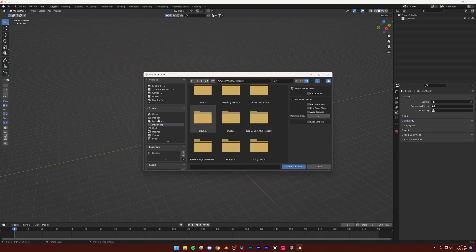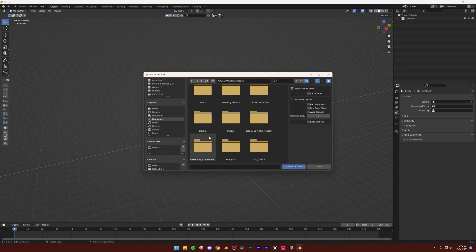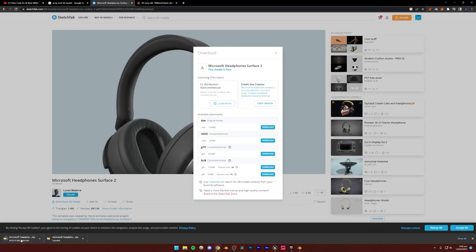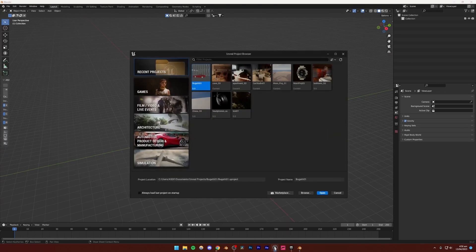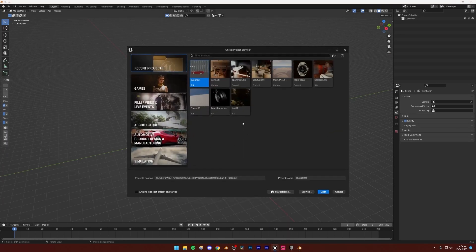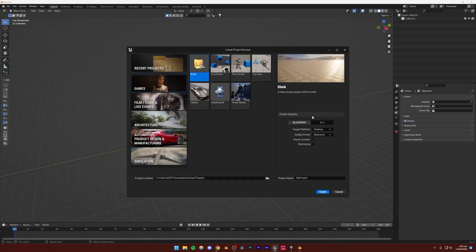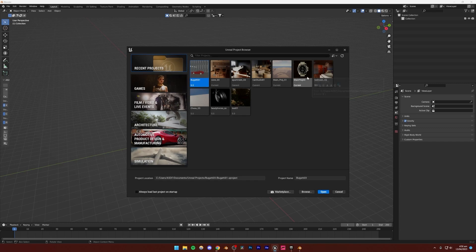I'm going to navigate to where I have that model saved. I was actually mistaken — I don't have that model downloaded, so I'm going to download it right now. While it's downloading, let's go ahead and set up our Unreal Engine project. You can go to Games and create a blank project. However, I'm going to be using one of my recent projects — the one in which I did that headphones animation — so we can reuse the same project and don't have to import the assets again. I'd recommend that approach for product visualization renders.